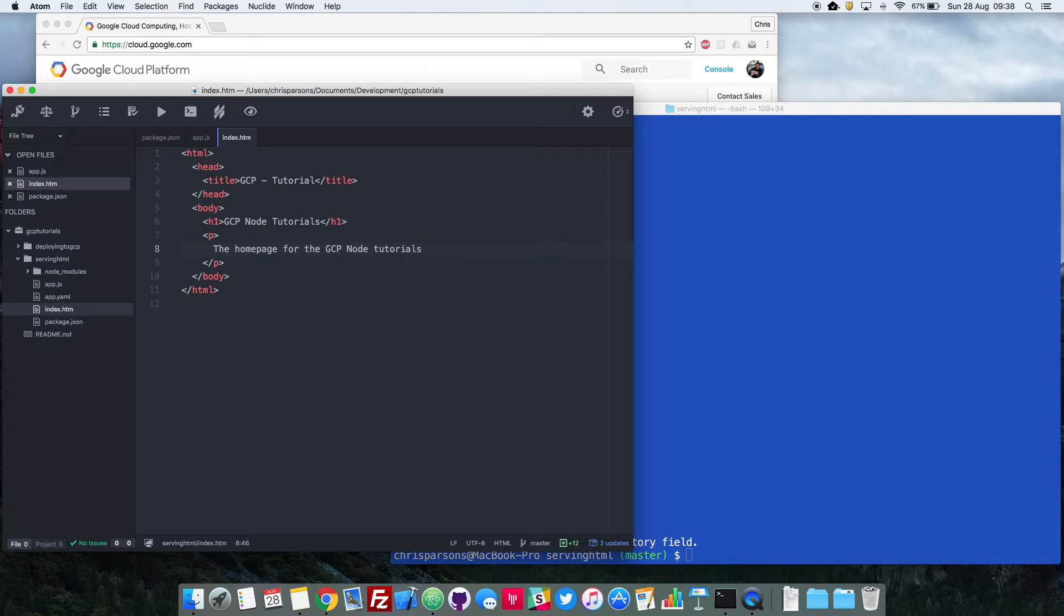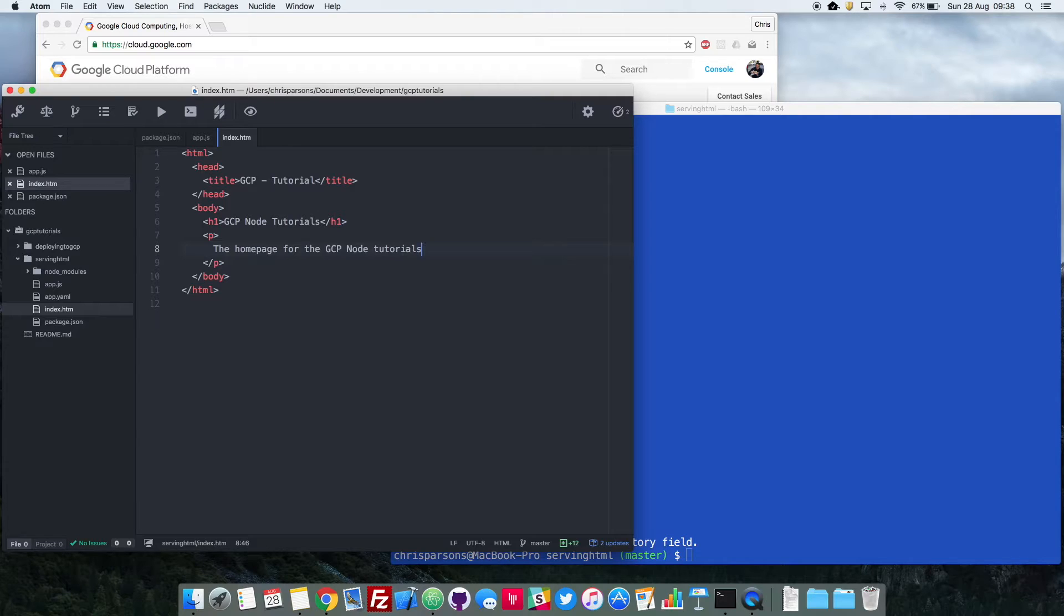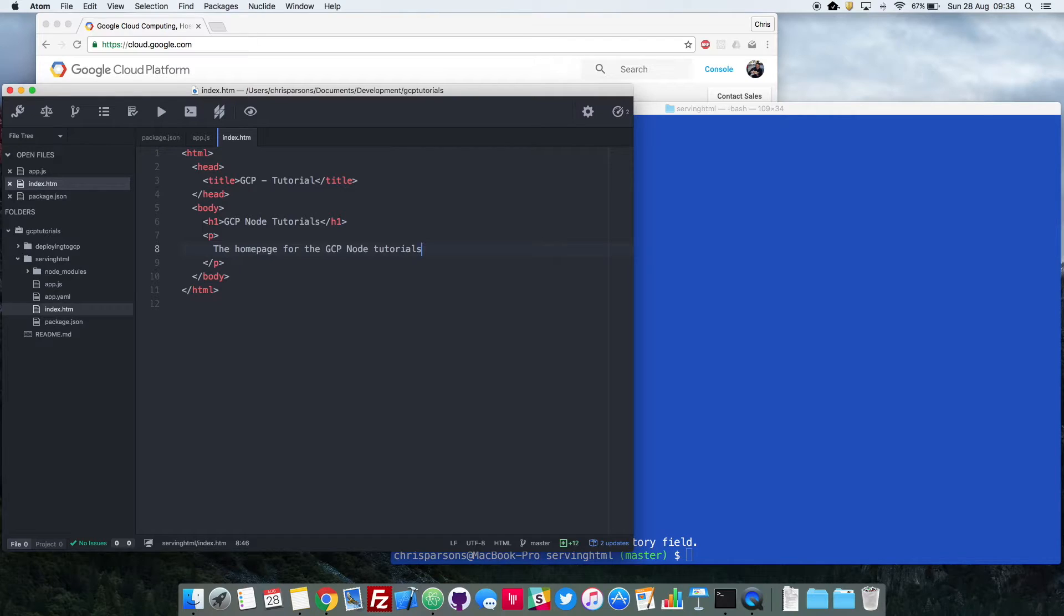OK, so that's great. So we've built our first HTML page. But we now need to tell Node.js through our app.js file that instead of returning that string, what it should do is load this file and return this file to the browser.